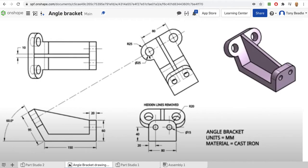We also know about the radius and diameter of the circles and the width of the whole bracket. All the information is there. We know we have this rough drawing that's going to be 95 by 150 by 60, which gives us an outline.